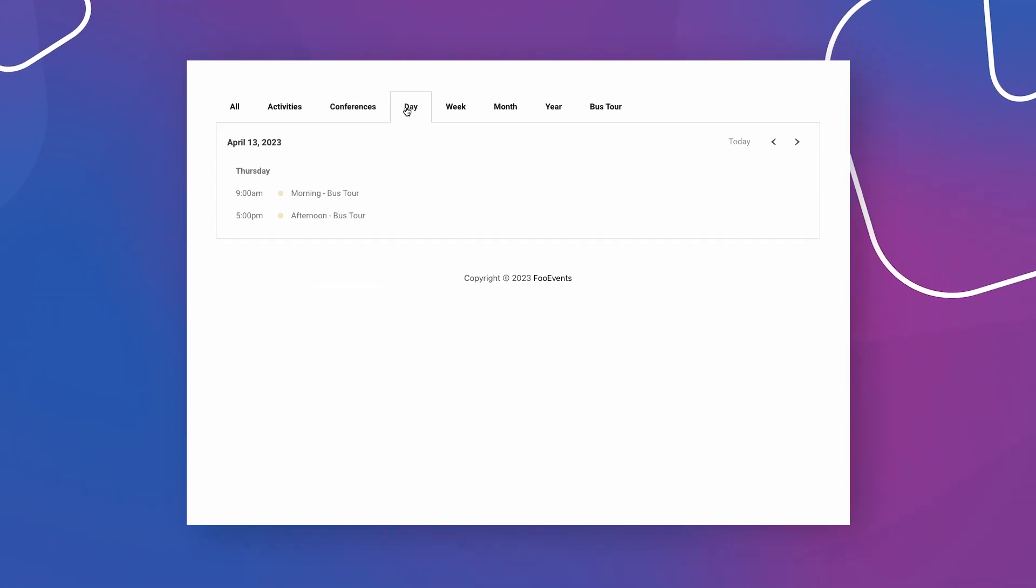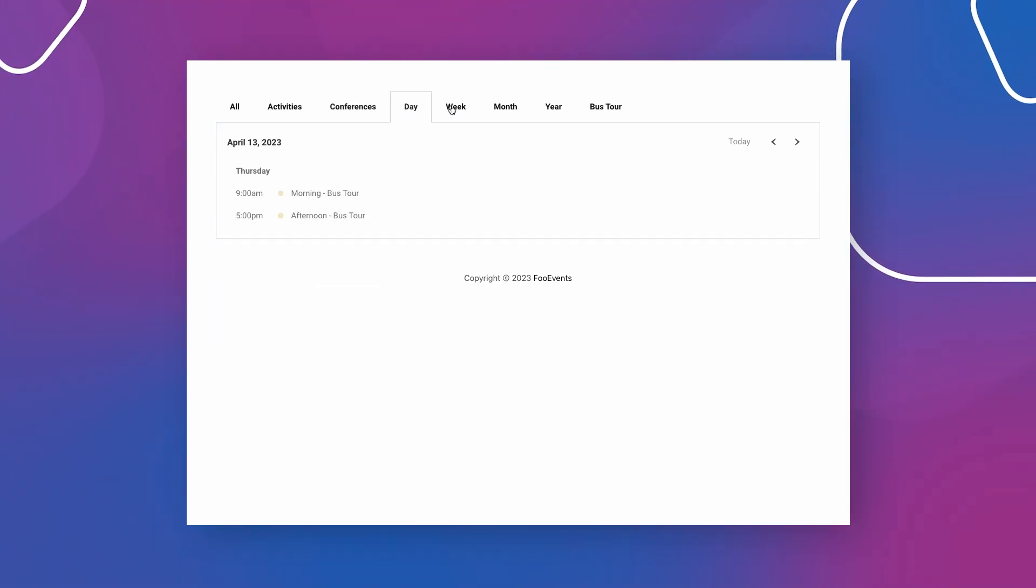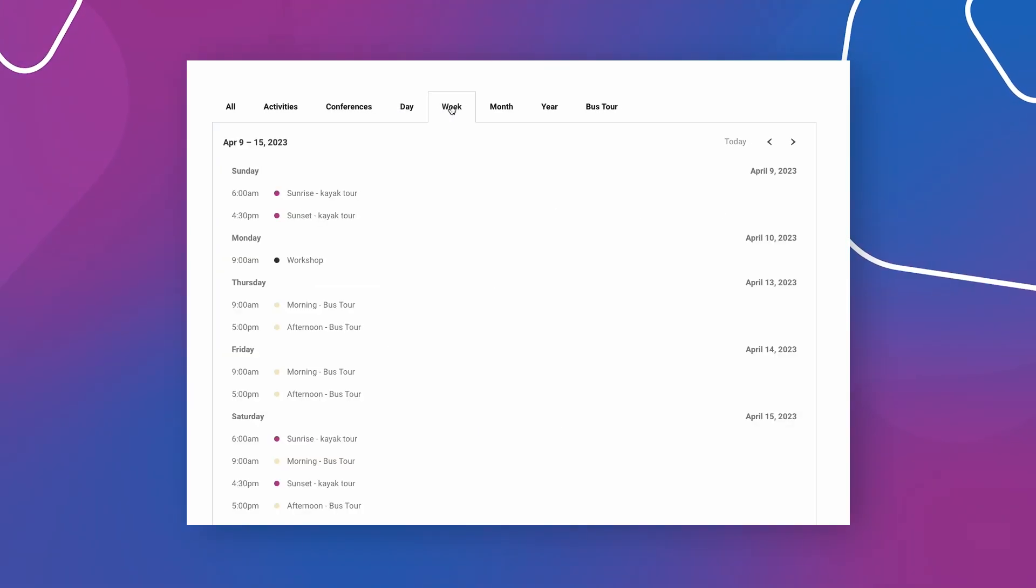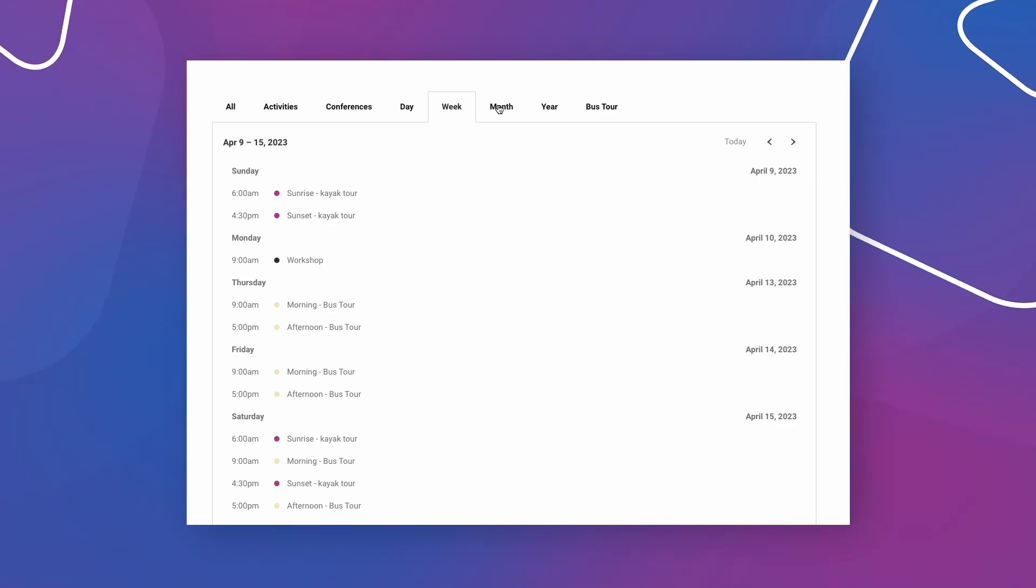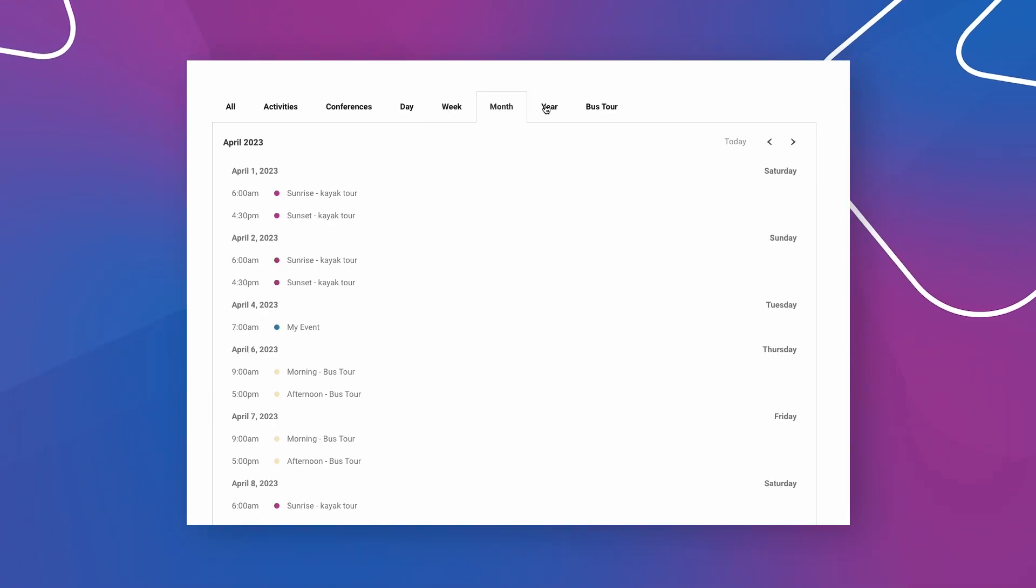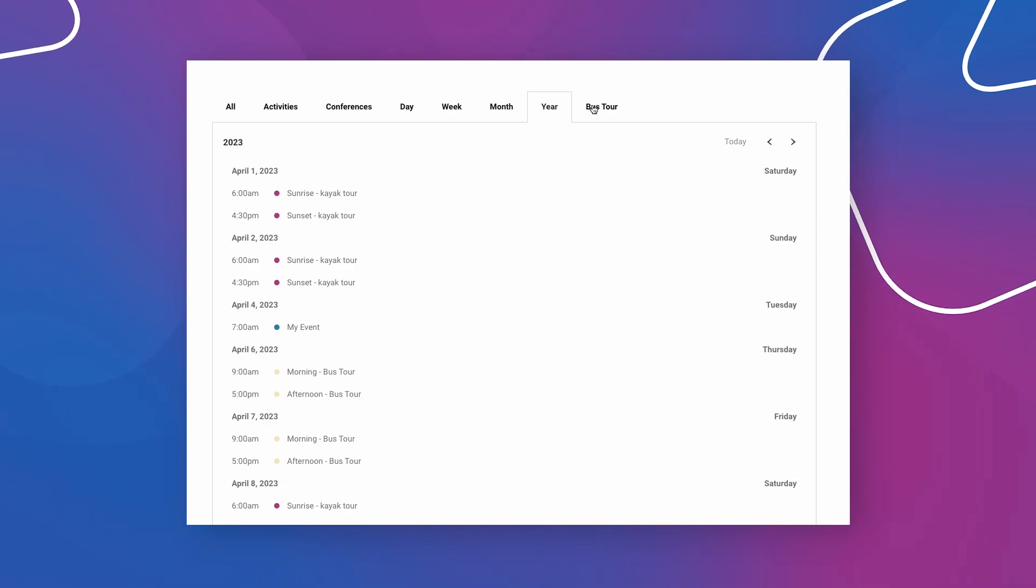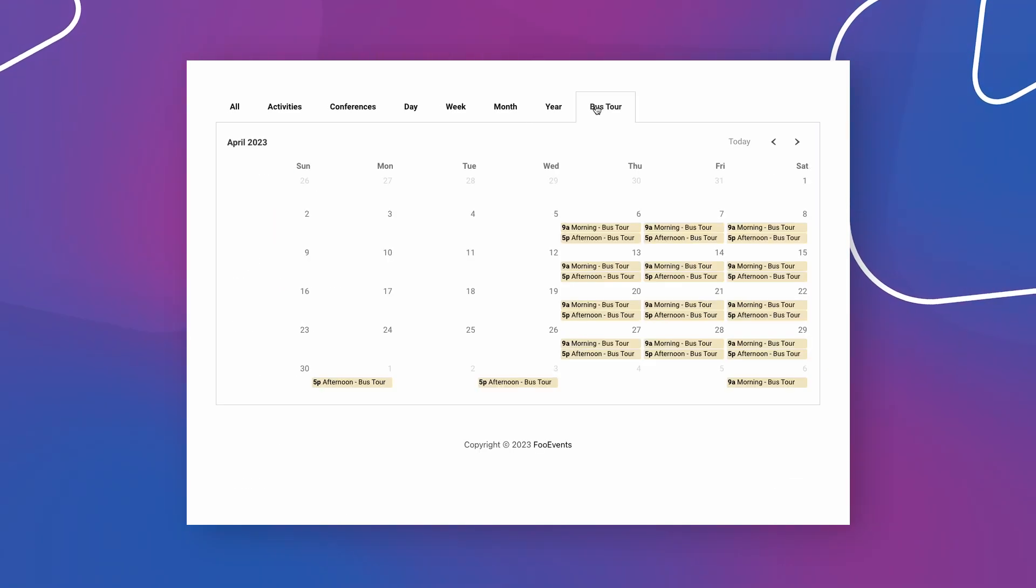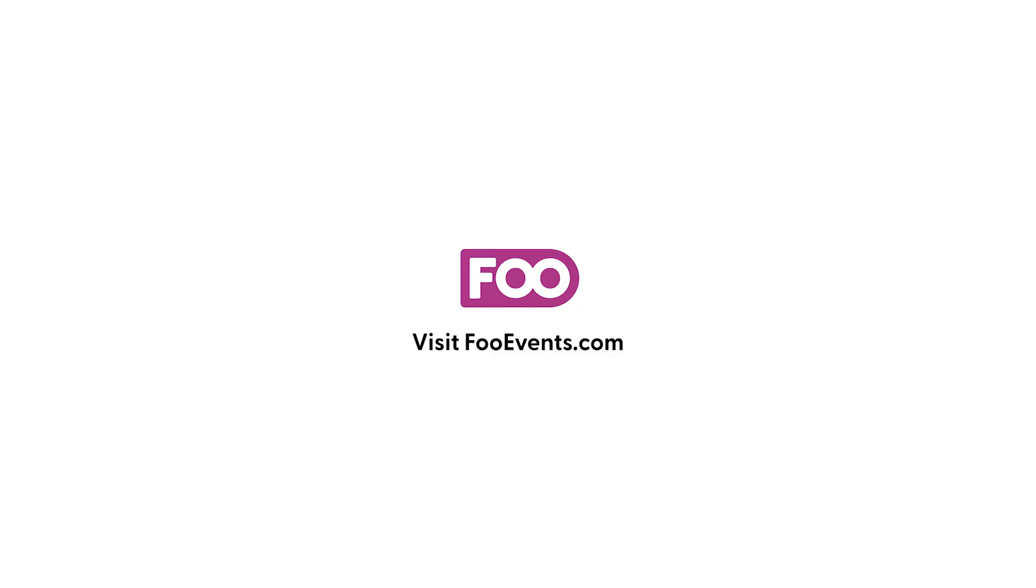Each of these calendars can be further filtered using a number of shortcode parameters. You can read more about these by visiting the Foo Events help center and navigating to the calendar shortcode help doc. If you have any questions please be sure to get in touch and thanks for watching.